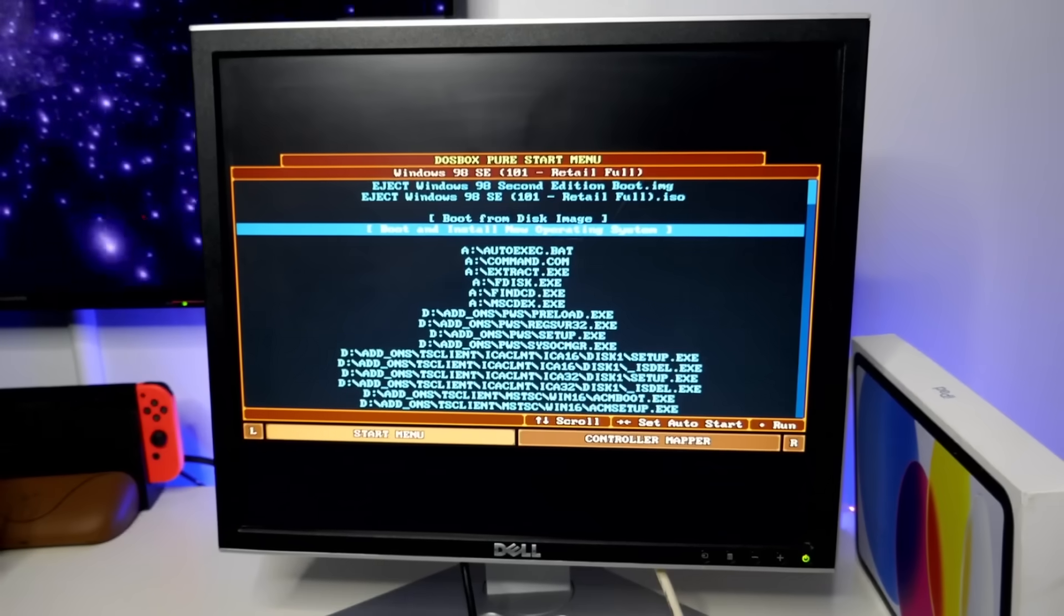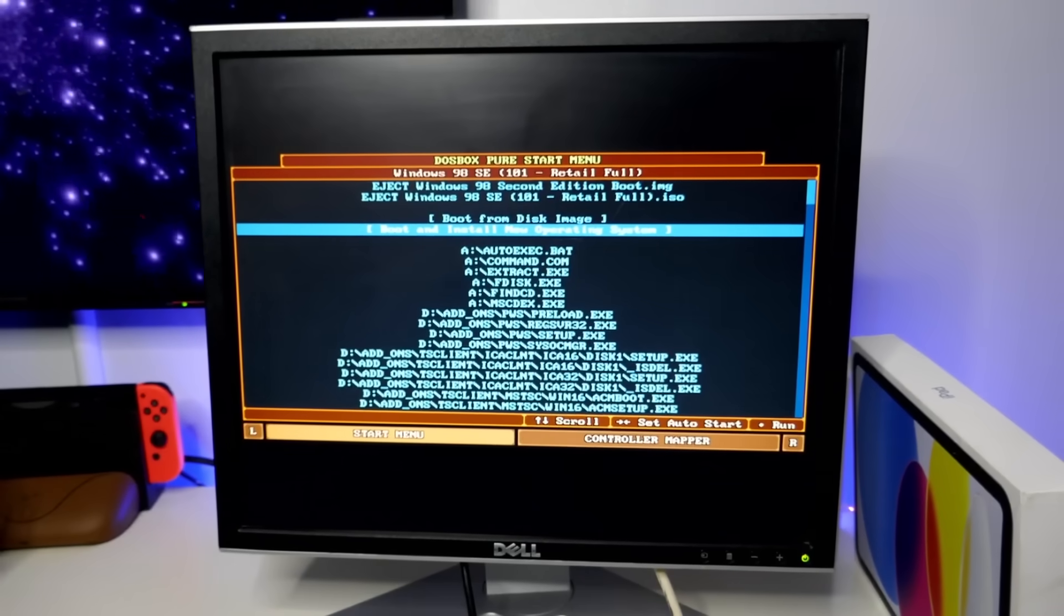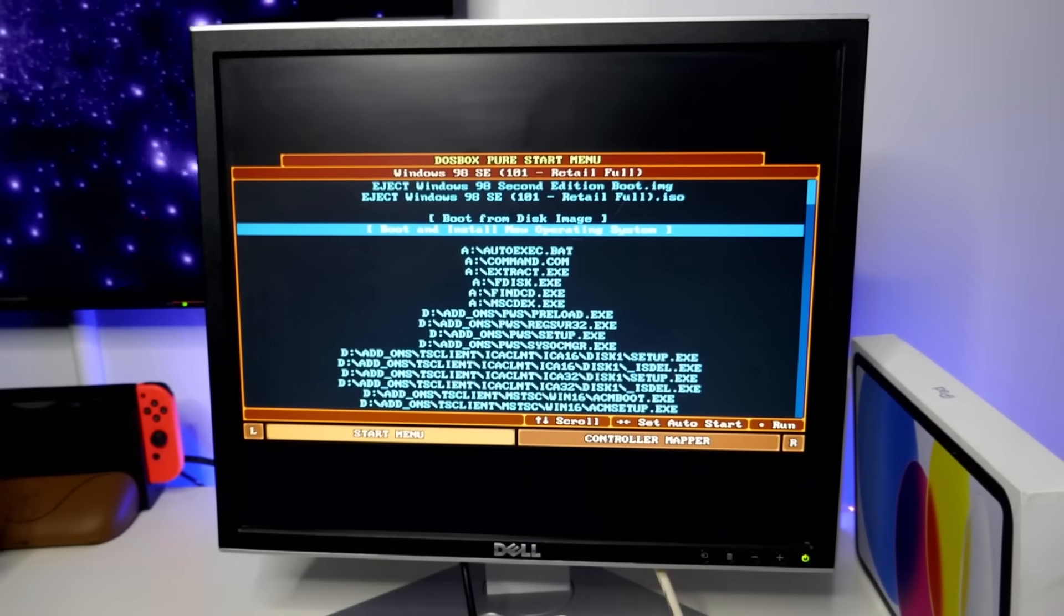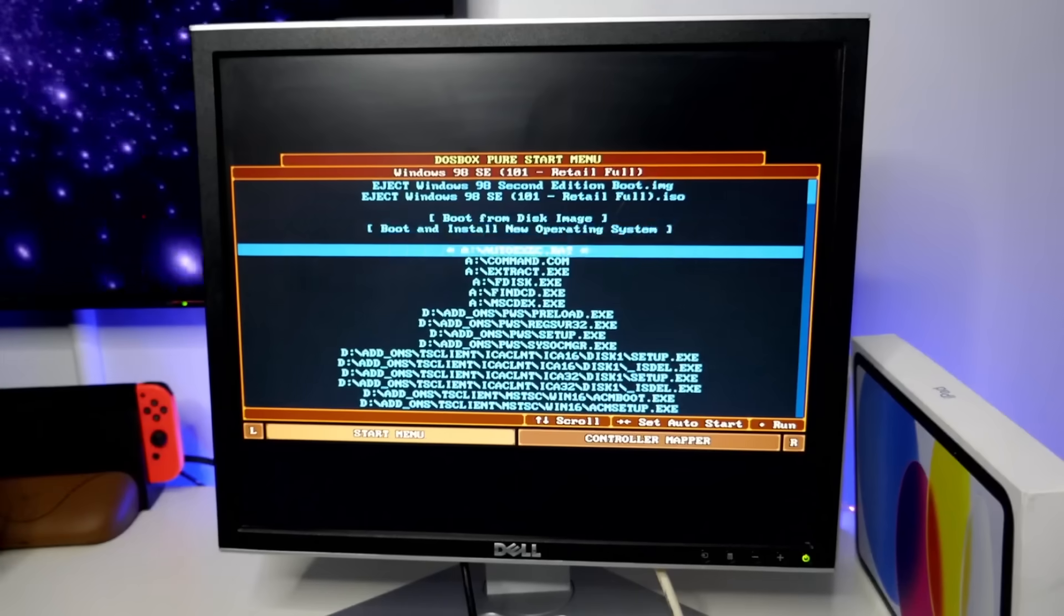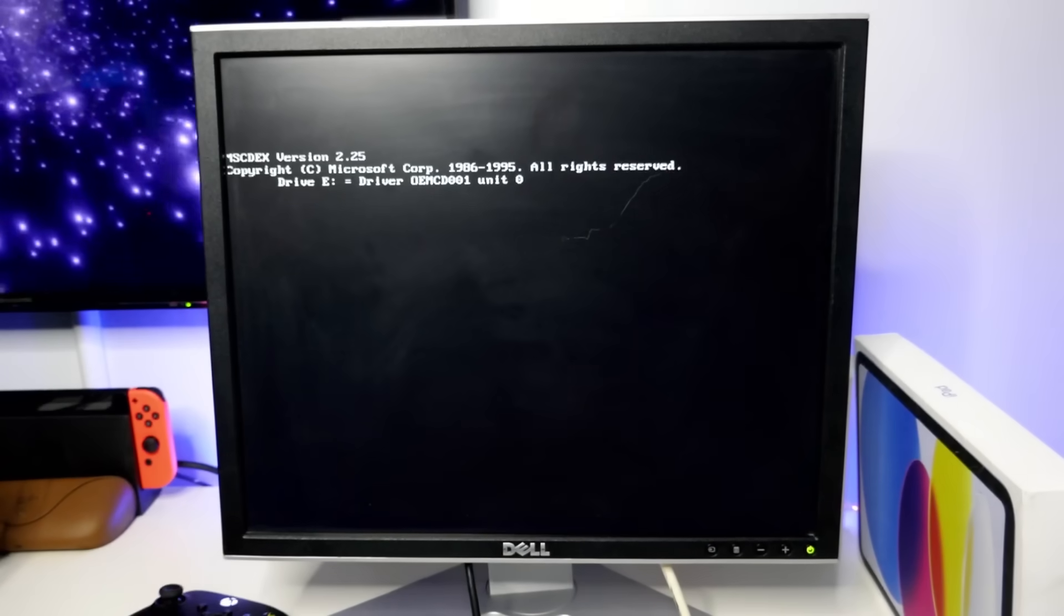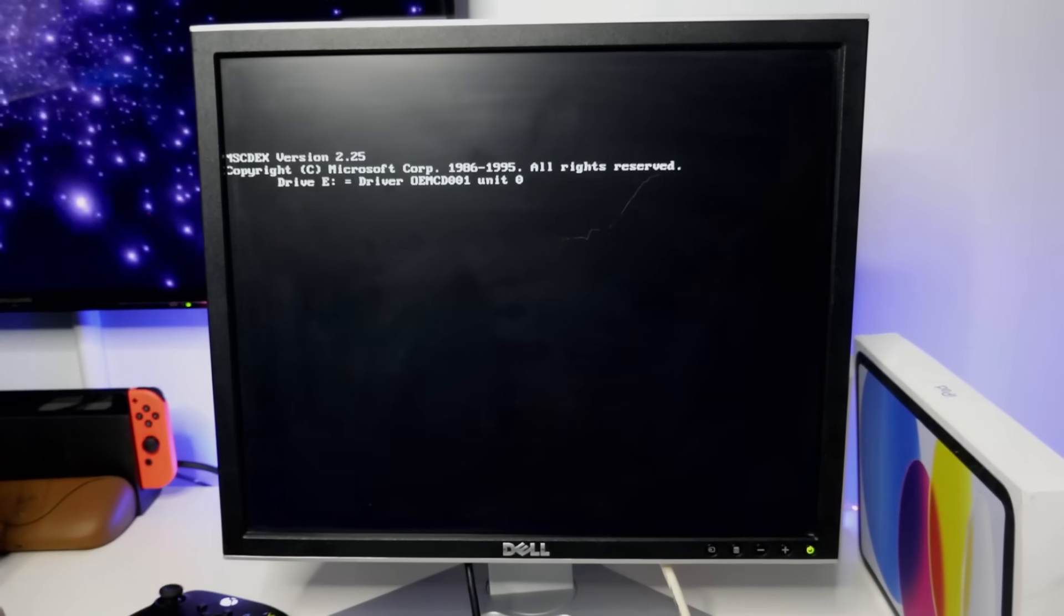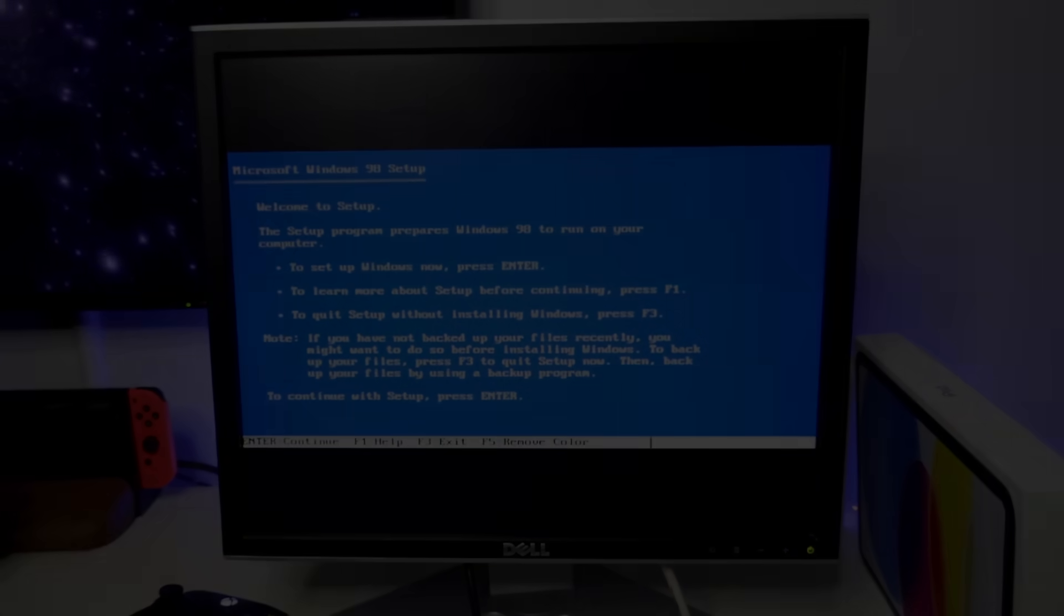We actually got the install button come up on this thing. This shows that it's actually possible to get Windows 98 on this Xbox. But, before any of that, I need to show you how we got to this step in the first place.